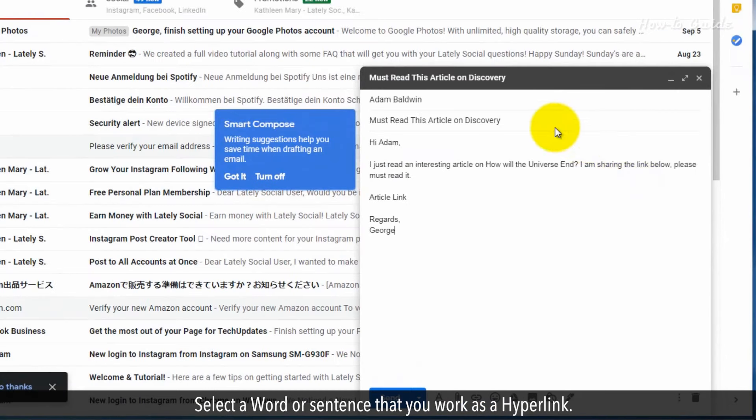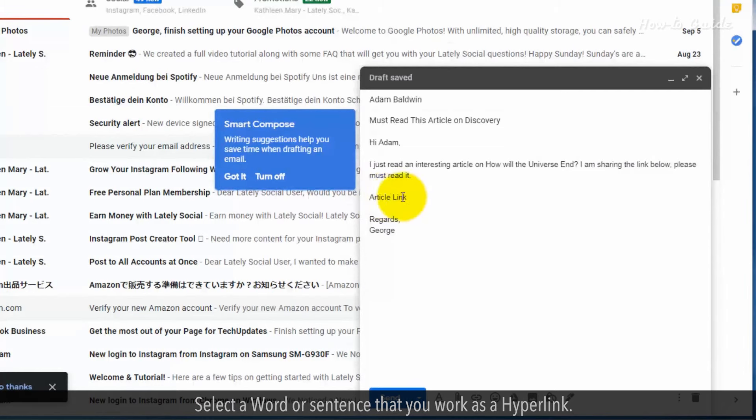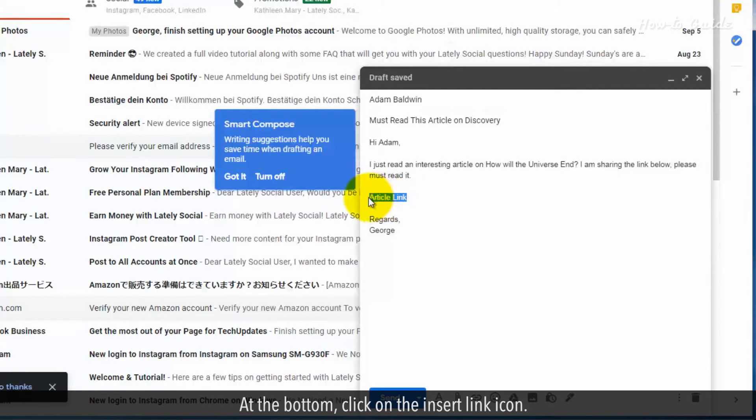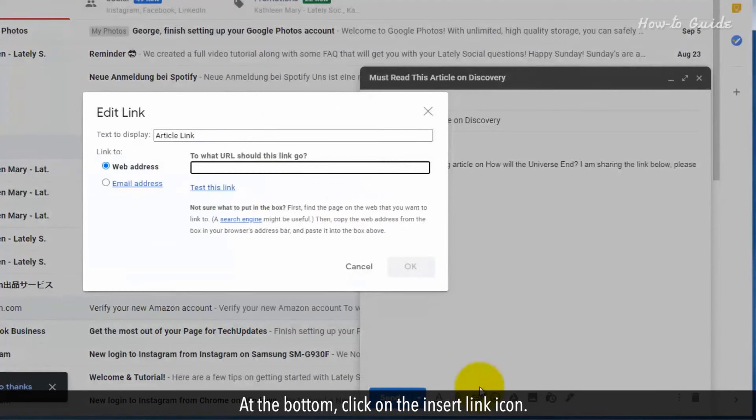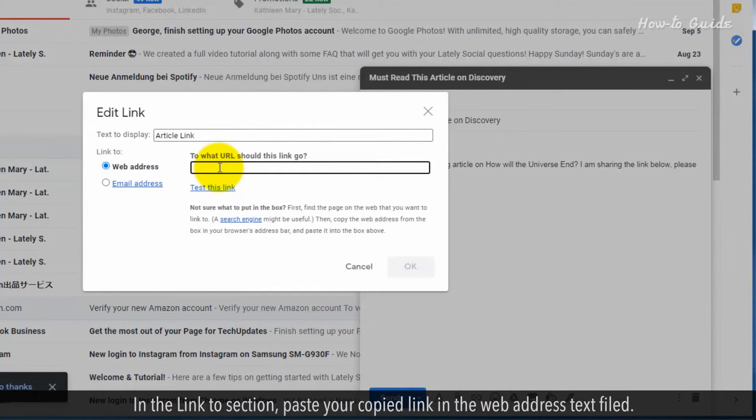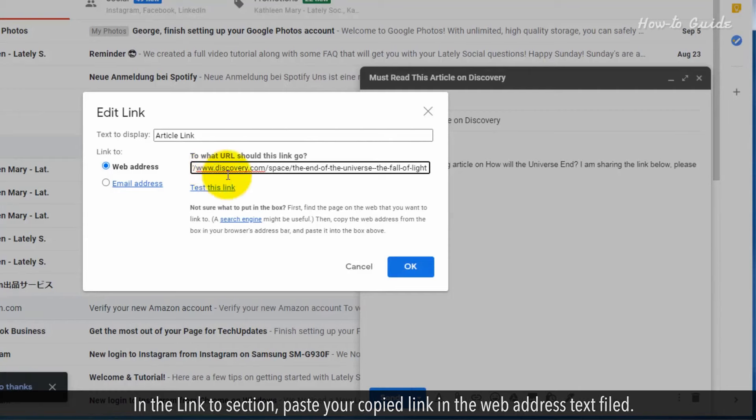Select a word or sentence that you want as a hyperlink. At the bottom, click on the insert link icon. In the link to section, paste your copied link in the web address text field.